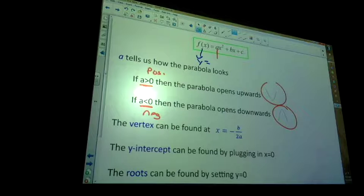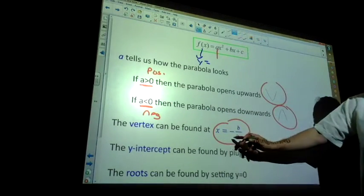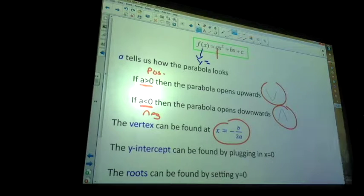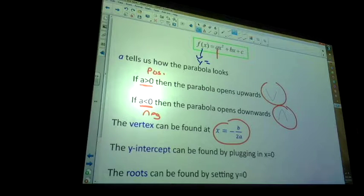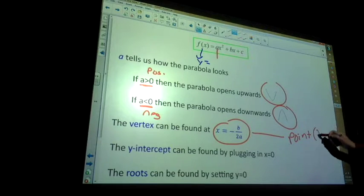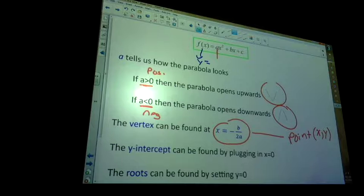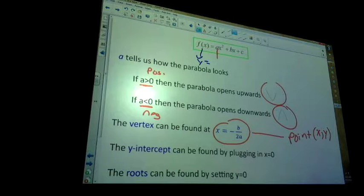The vertex can be found using x equals negative b over 2a — that finds you the x component of the vertex. The vertex is a point, so it has both an x and a y value. Once you find x using negative b over 2a, you plug it back in to find y.